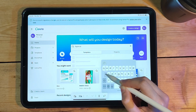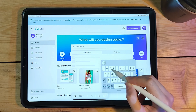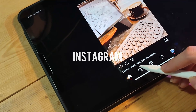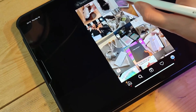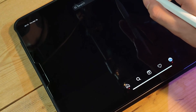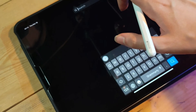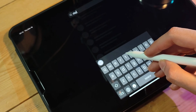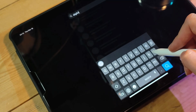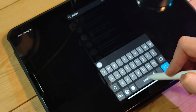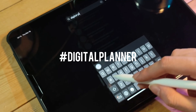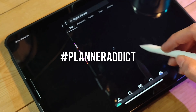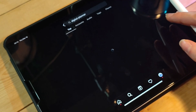Number one: Etsy. Etsy is a popular online marketplace that sells various digital products, including stickers for digital planners. You can search for digital planner stickers or digital stickers and find many options from different sellers.